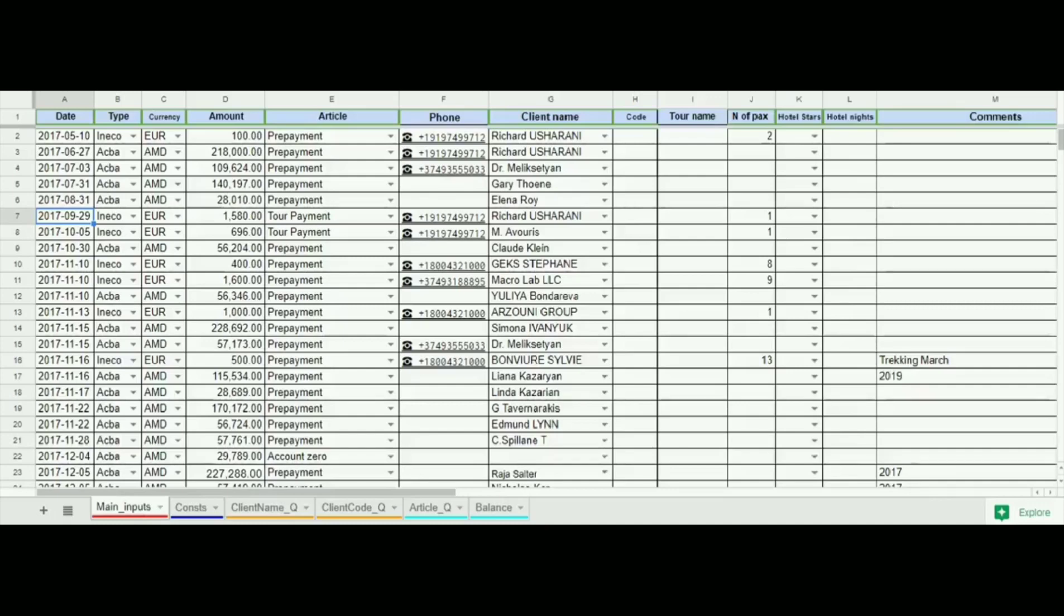In this video we will show you an add-in made for travel companies with the help of Google Sheets. It is a software for financial reporting and CRM maintenance.